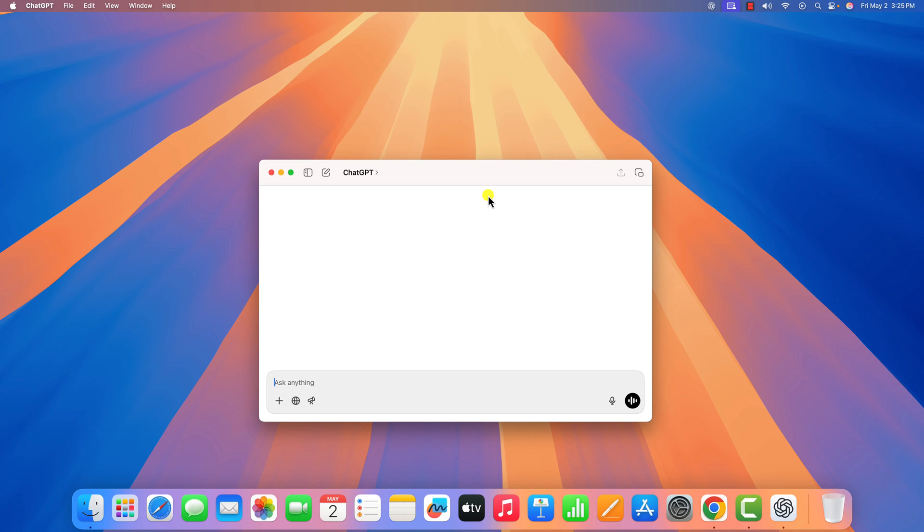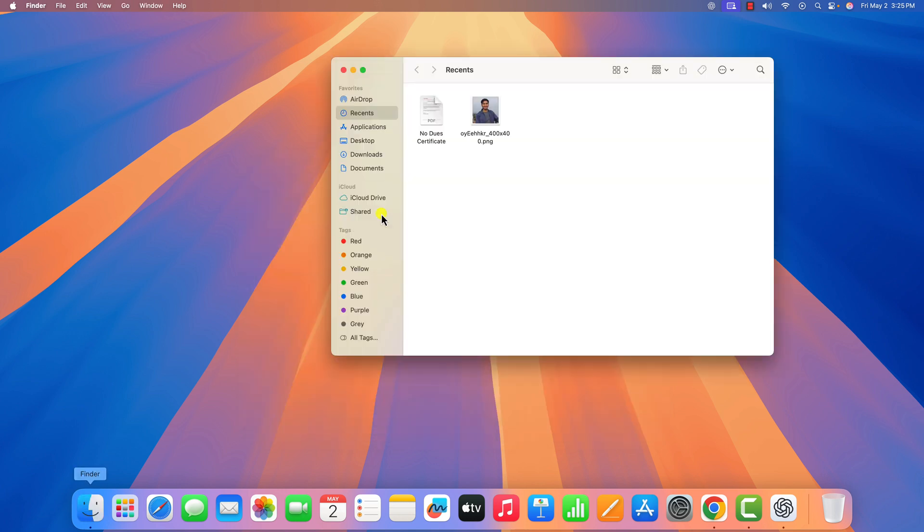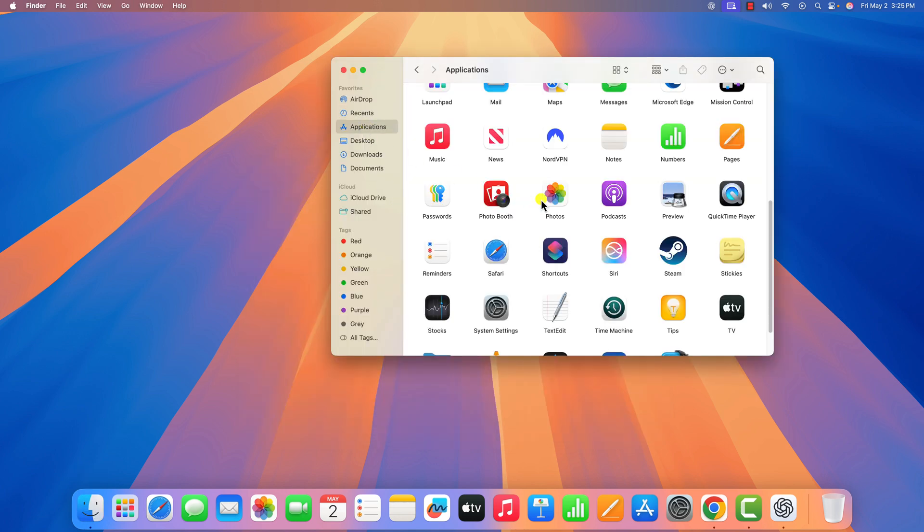However, if it is still facing the issue, then you can simply reinstall the application. For that, first you have to uninstall the old version of ChatGPT. To do this, open the Finder application and click on the applications folder.